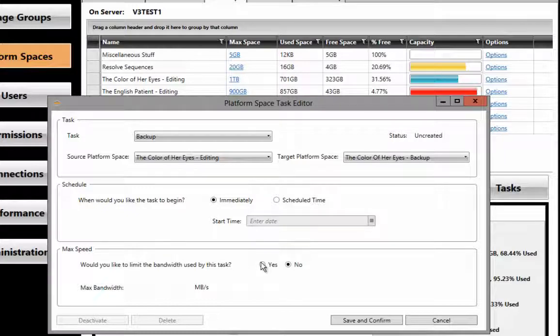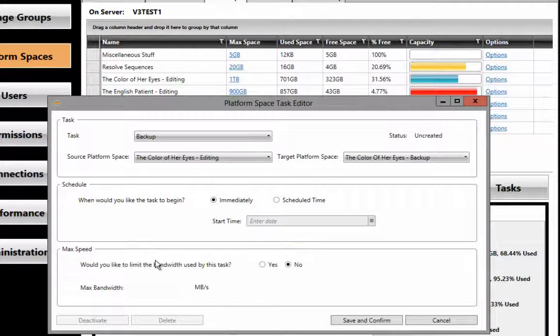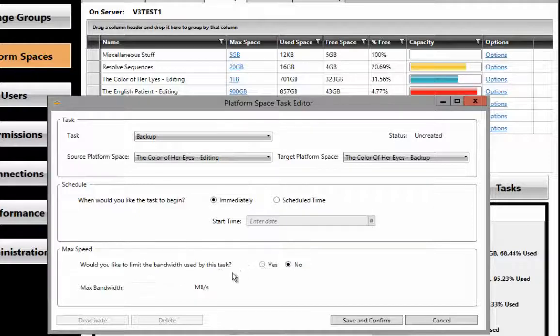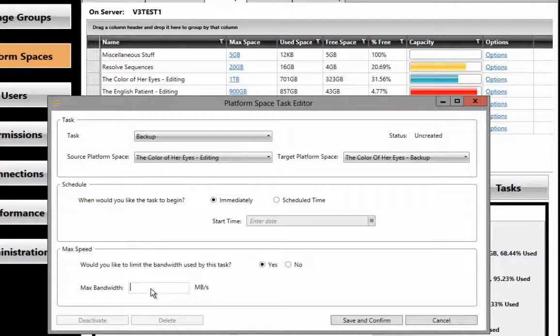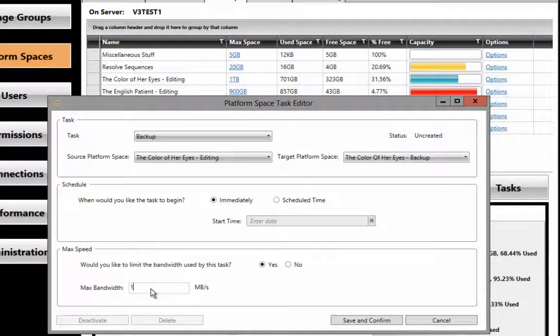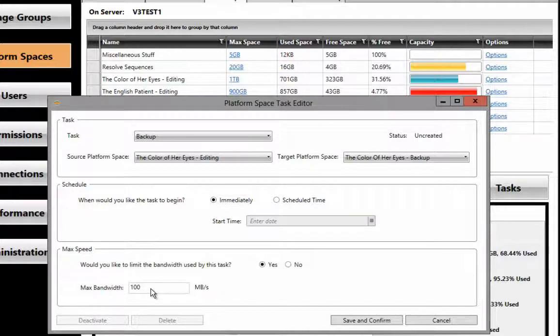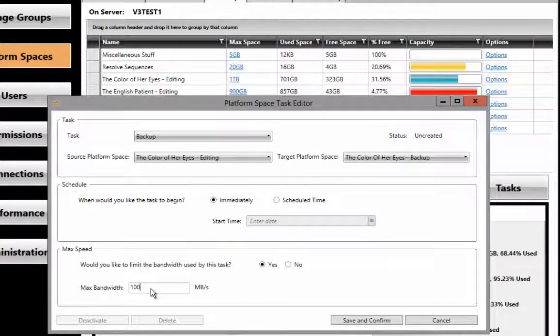The last option is to establish the maximum speed that this backup will take. What this means is that you can set the maximum amount of bandwidth that this backup will use of system resources during the backup.